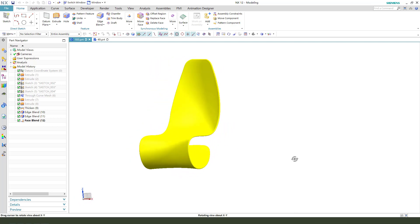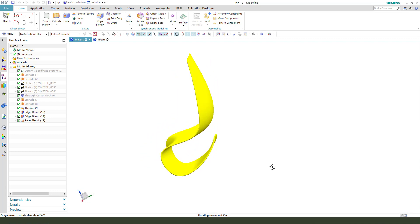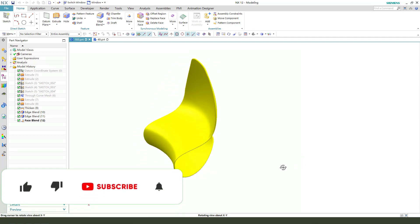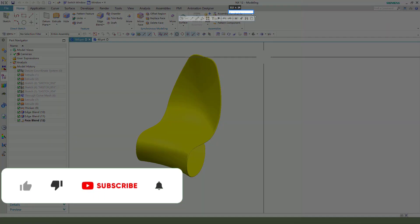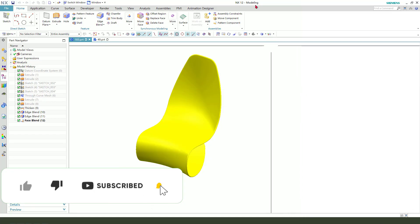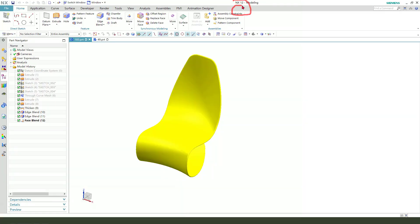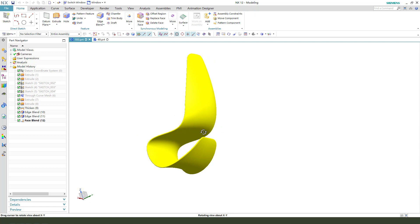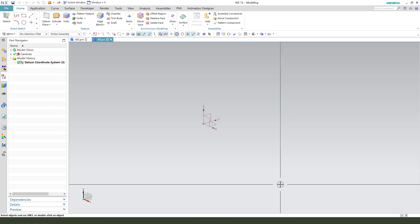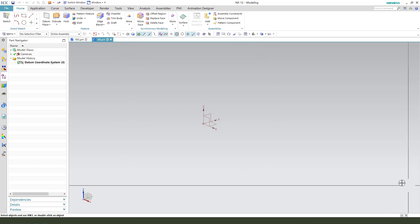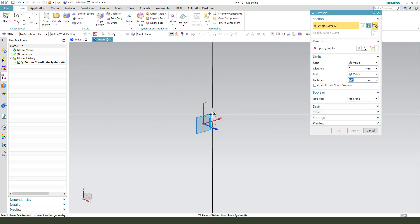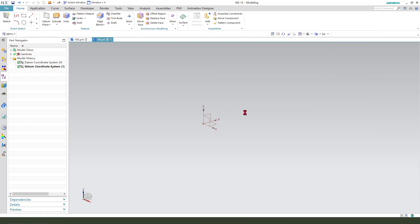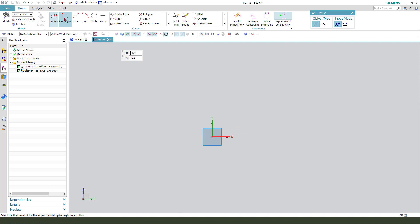Hi guys, welcome to my channel. Today we create the lounge chair in CAD software. It's a simple part. First we need to sketch the main sketch. Select the XY plane.